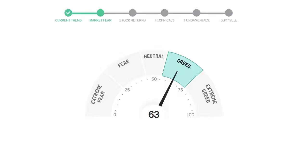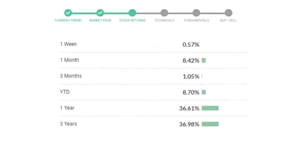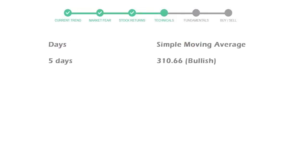Vertex Pharmaceuticals gave 0.57% returns in the last week, 8.42% in the last 30 days, and 3 months returns are 1.05%. Now let's have a look at simple moving average data.